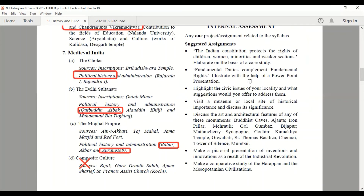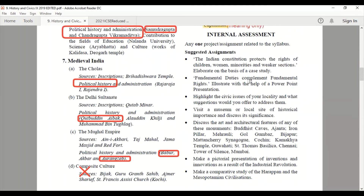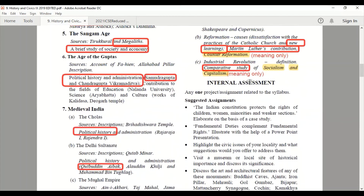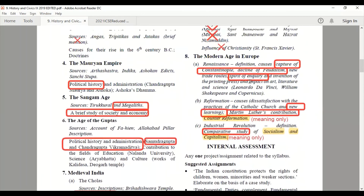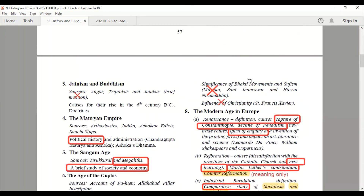For internal assessment there is no change — all topics are there. You have to suggest any one topic from there and according to your convenience you can do the internal assessment for 20 marks. So these are the topics which have been cut for this year — the revised syllabus of class 9 ICSE History and Civics. Hope you understood the revised syllabus very well. If you like this video, please hit the thumbs up button, share and subscribe. Thank you.